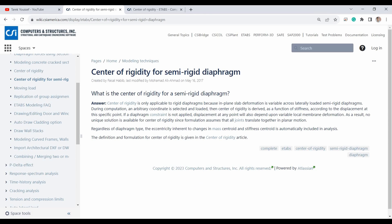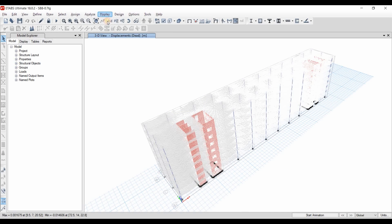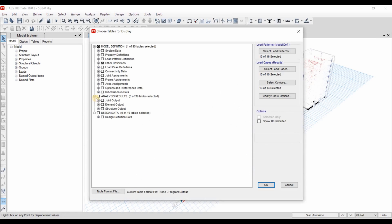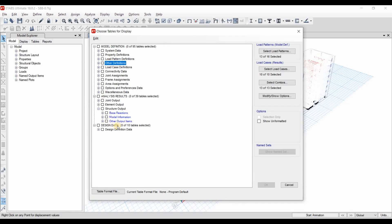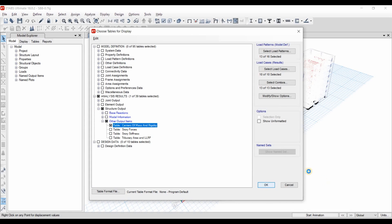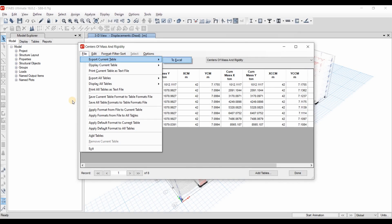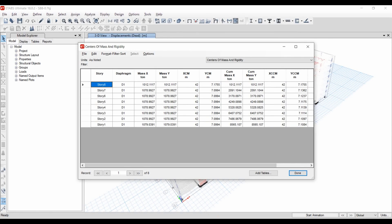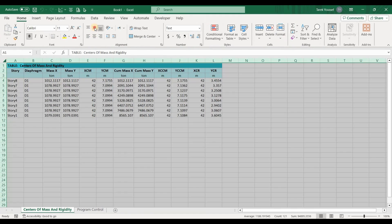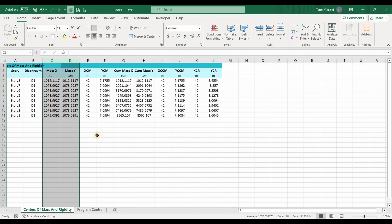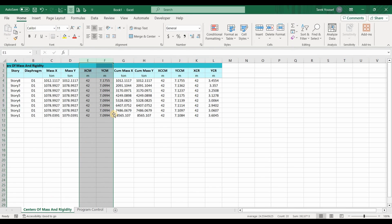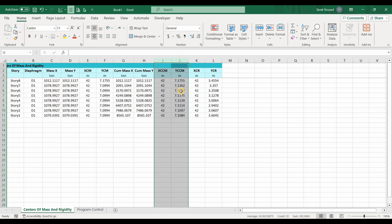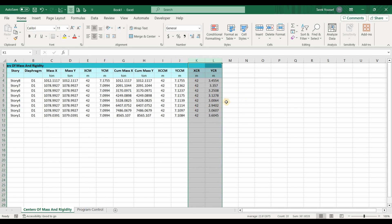Now let's jump into ETABS. To obtain the center of mass and center of rigidity, go to Display > Show Tables, then select Structure Output > Other Output Items > Center of Mass and Rigidity, and export this table to Excel. The XCM and YCM columns represent the coordinates of the center of mass, while XCCM and YCCM represent the center of mass computed based on cumulative masses. The XCR and YCR are the coordinates of the center of rigidity.